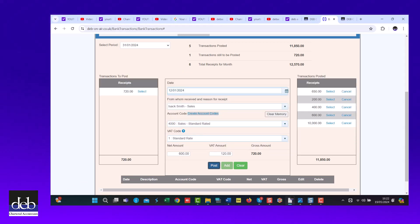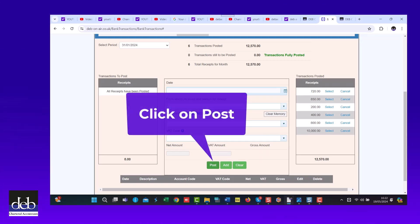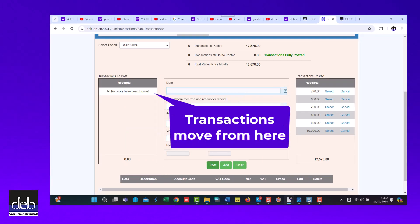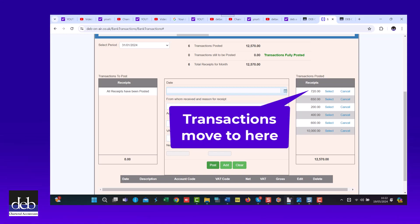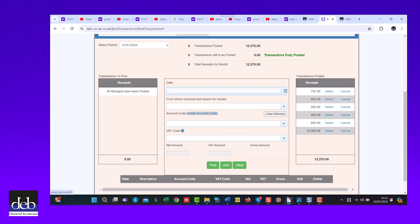When all the information fields have been completed, click on post. The posted transaction then moves from the unexplained section on the left to the explained section on the right. You then repeat this process until all the transactions have moved to the explained section on the right.